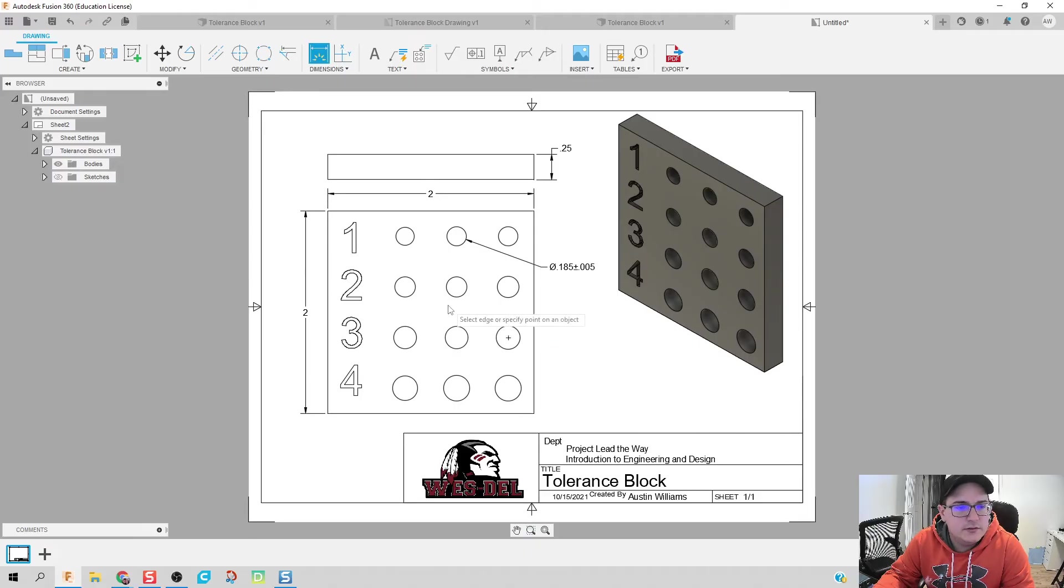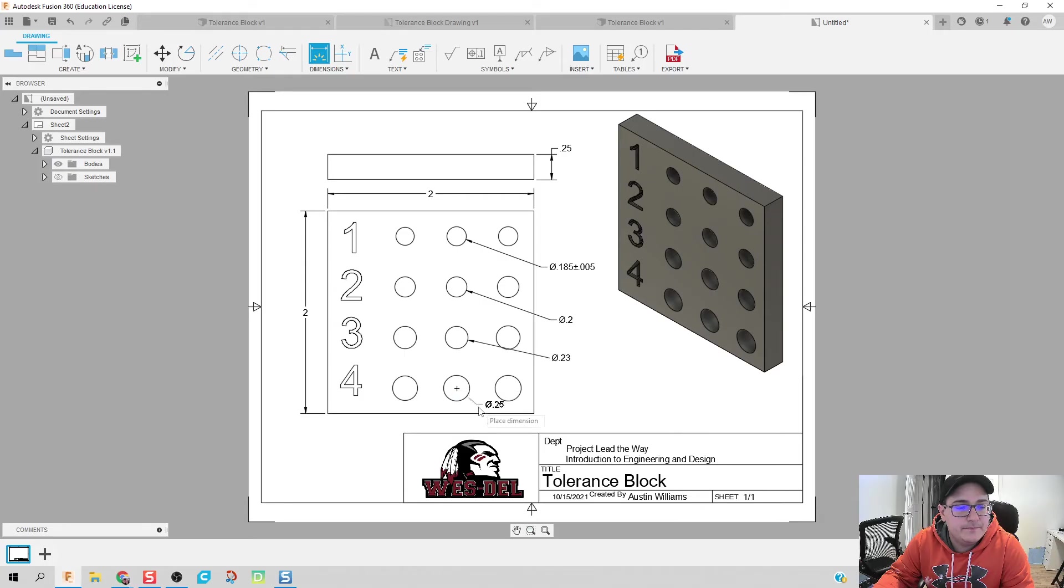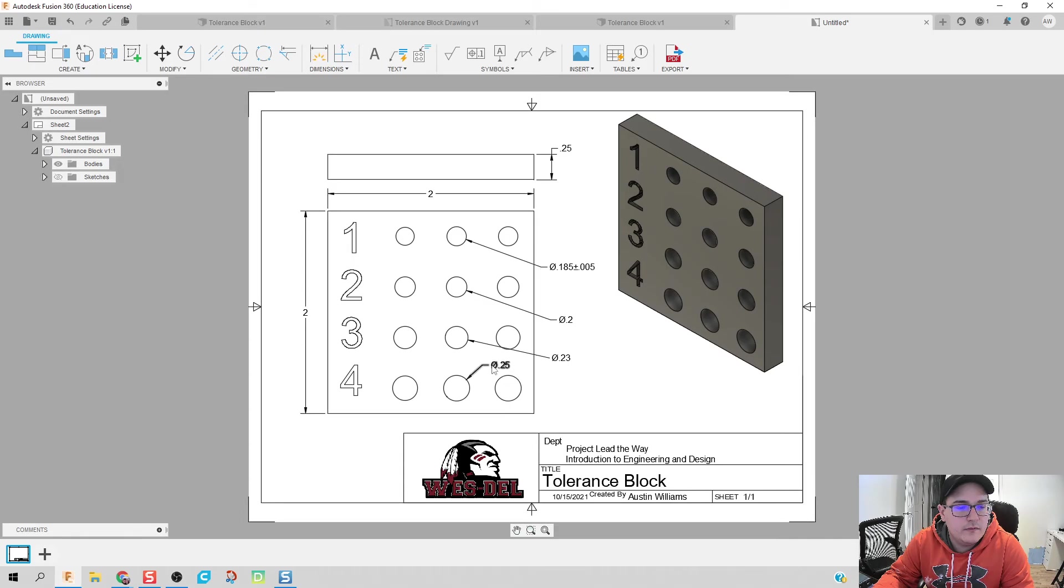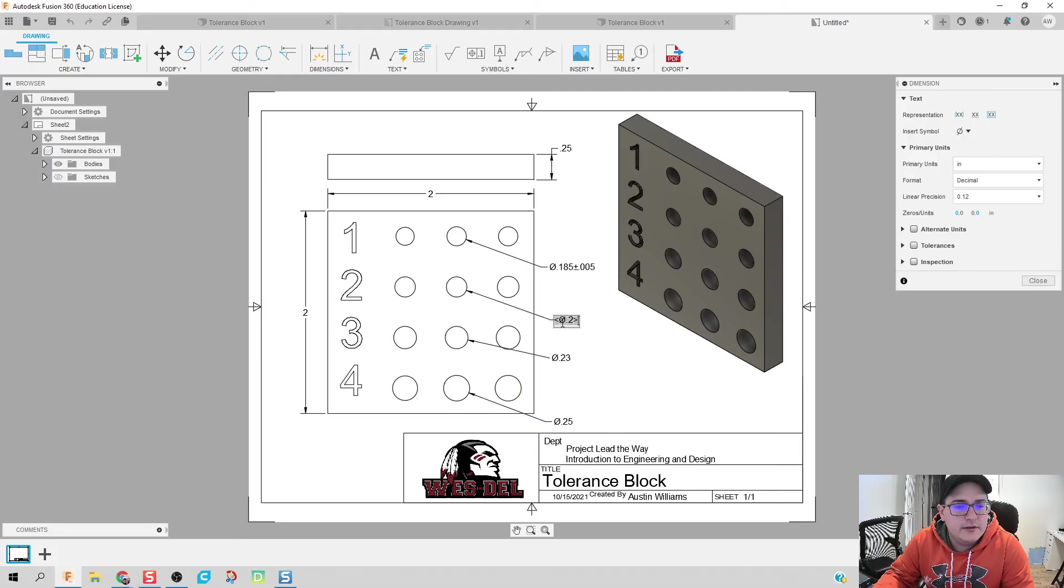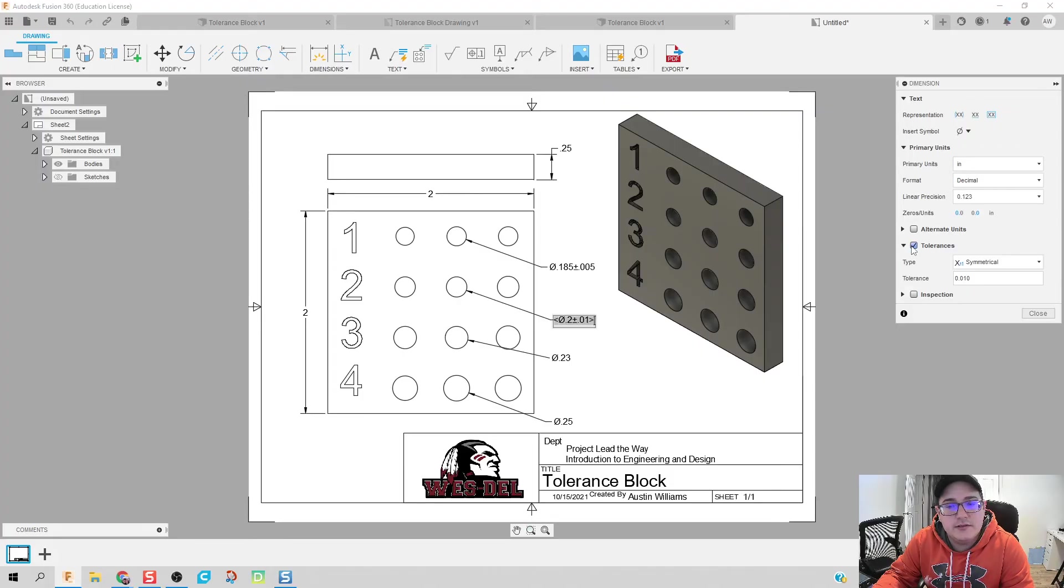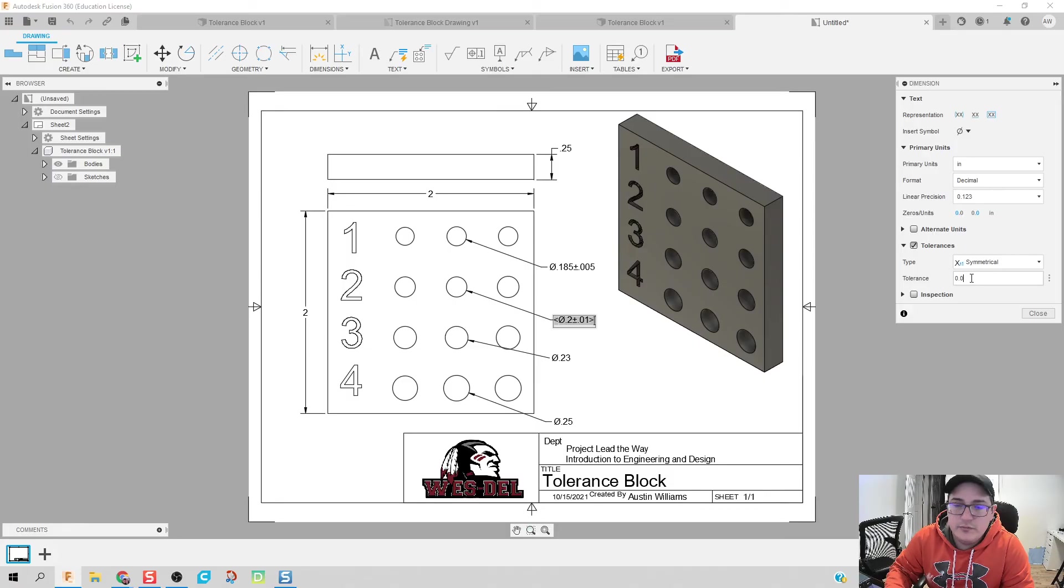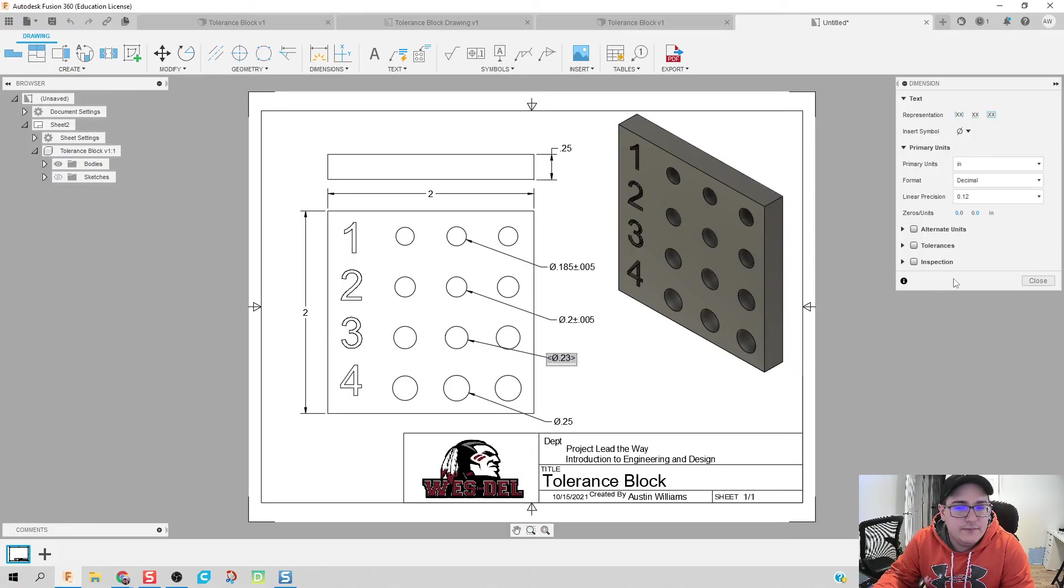So what I can do now is I can just go in here, put in all of my dimensions. Let's see if I can drag this around. There we go. I don't want to get in the way there. Double click on them. Linear precision to three decimal places. Tolerance. 0.005, five thousandths.